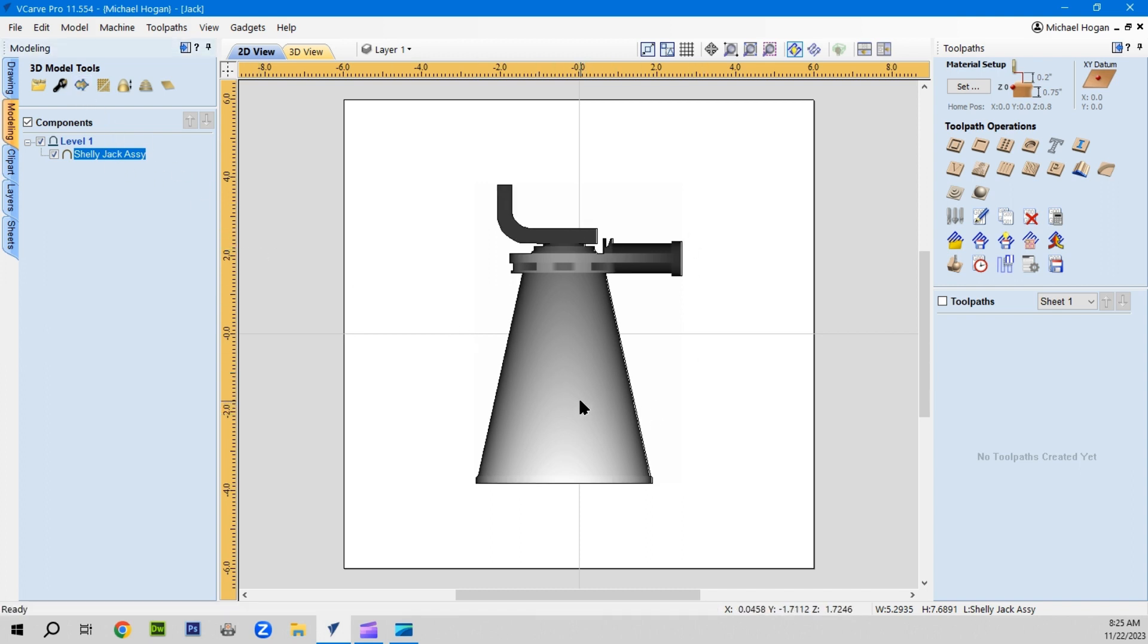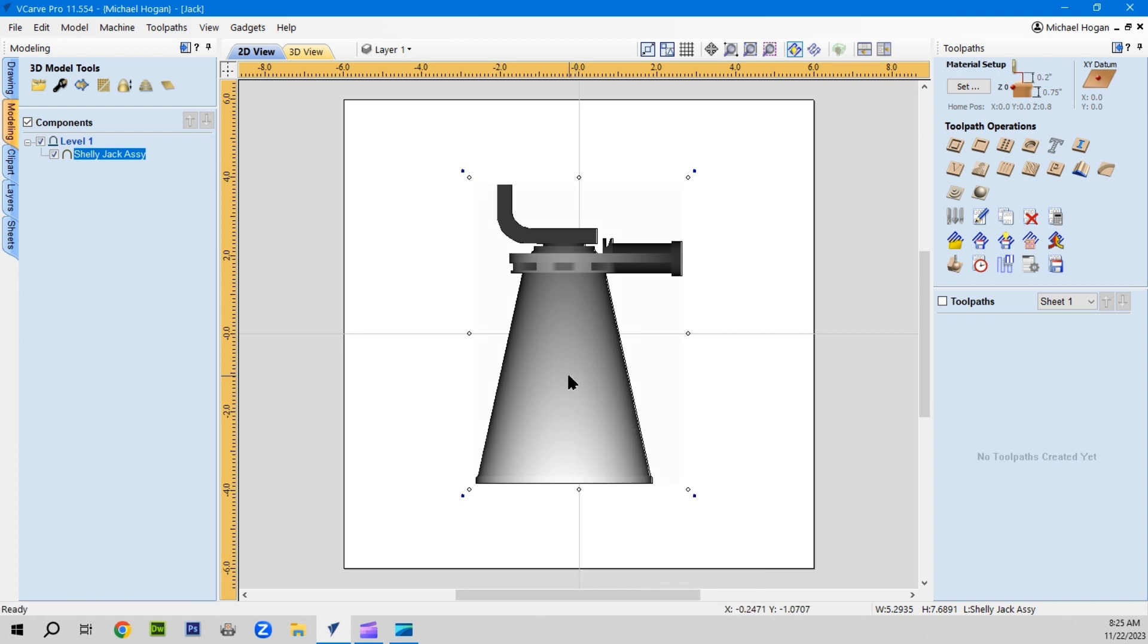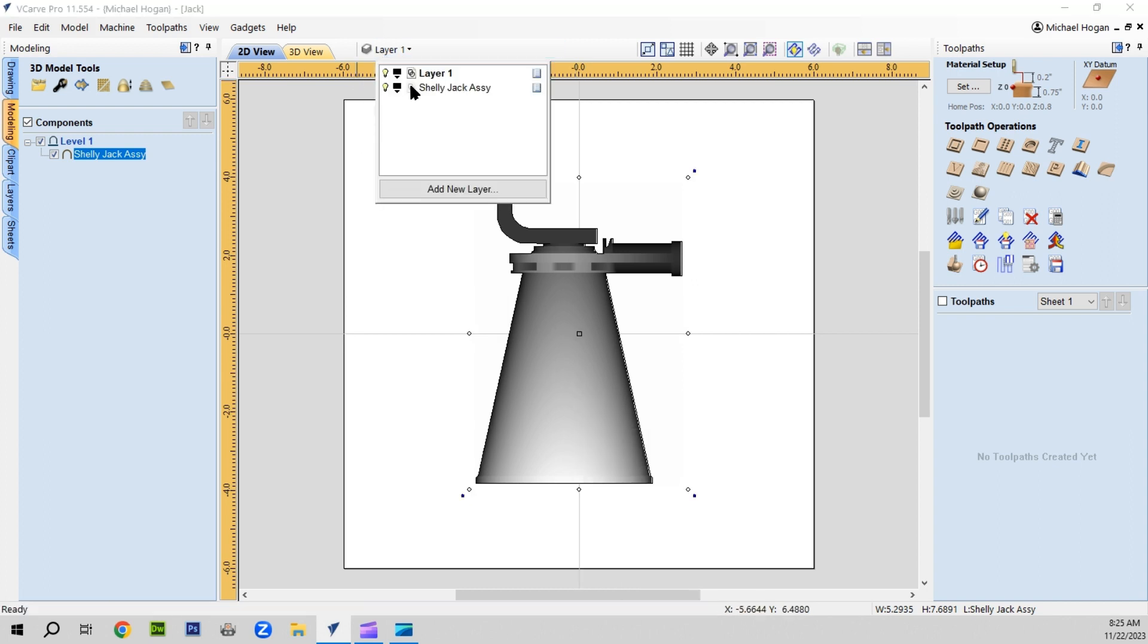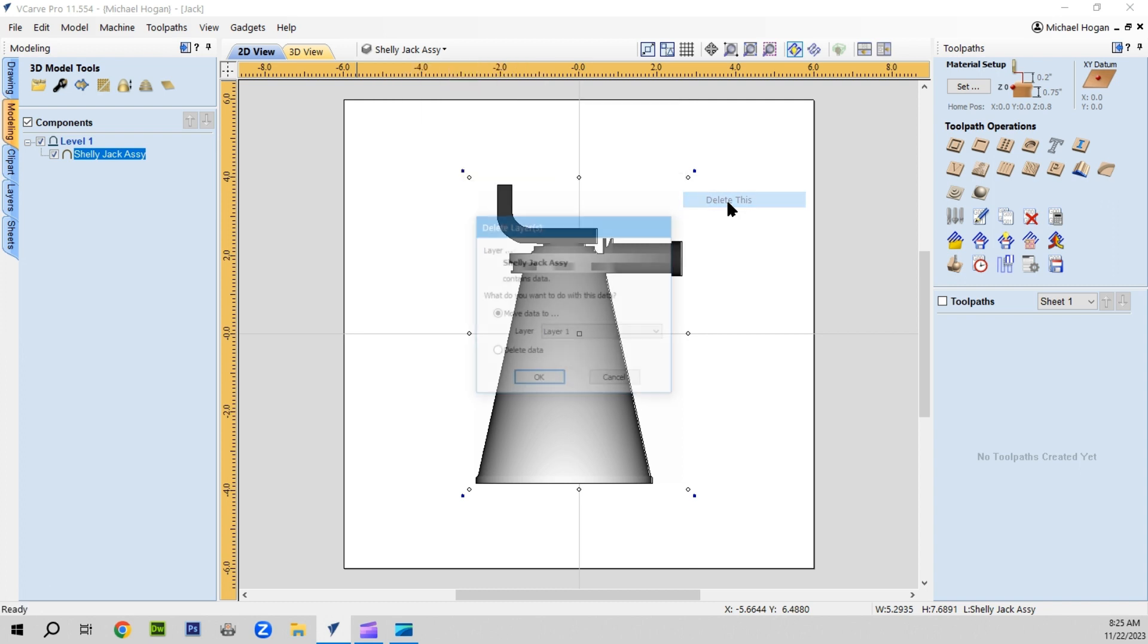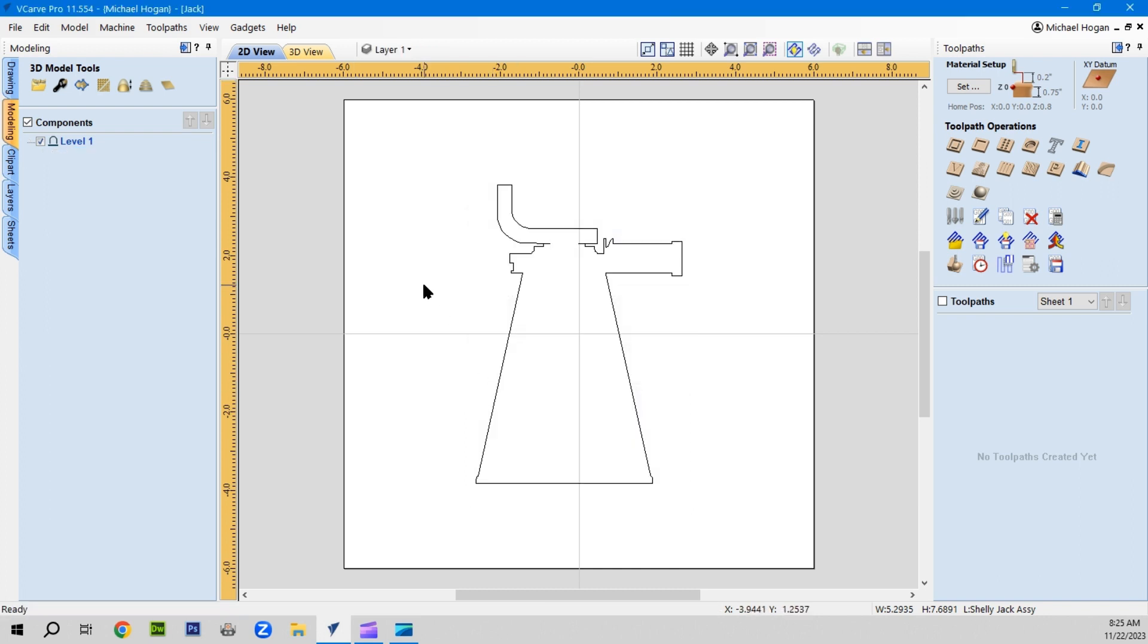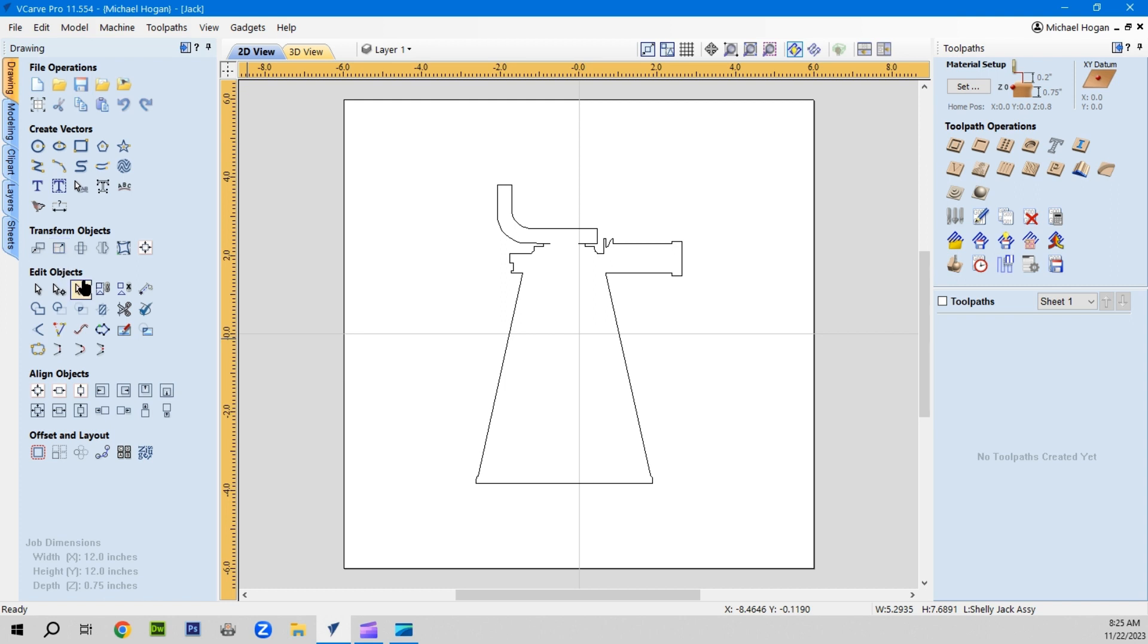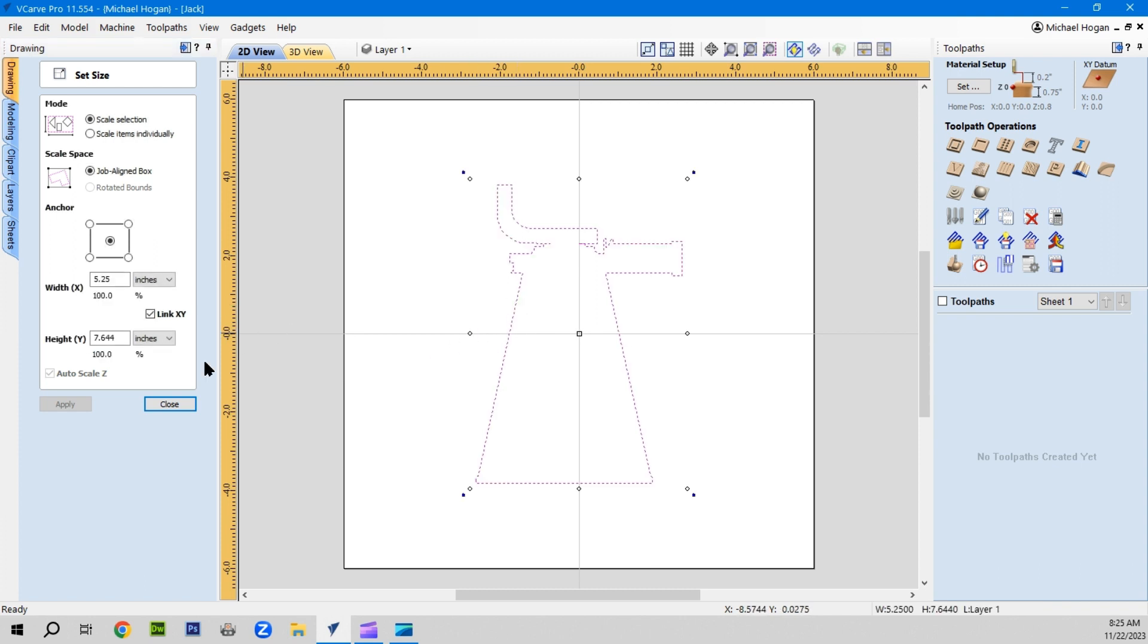If I take and delete, we'll go here and delete the Shelly Jack model because we no longer need it. You want all the data related to that. There's our 2D vector. I'm going to go ahead and resize it to the size of the material.